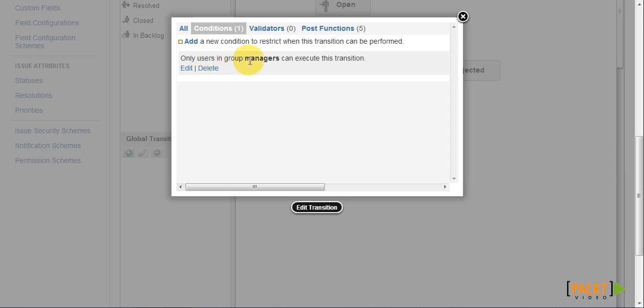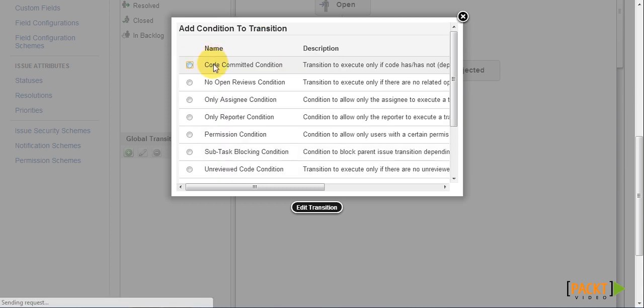We can also go one step further and say that the manager might also need to be the currently assigned manager in order for him or her to approve the application. And we can do this by adding a new only assignee condition.